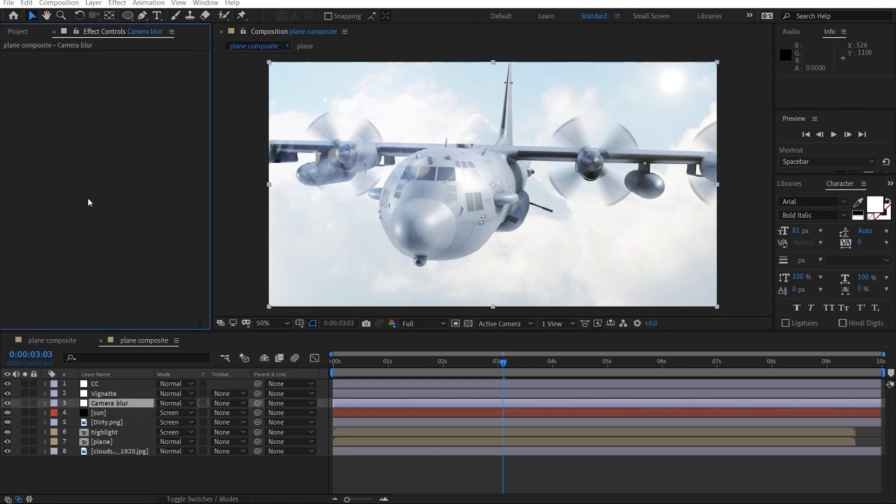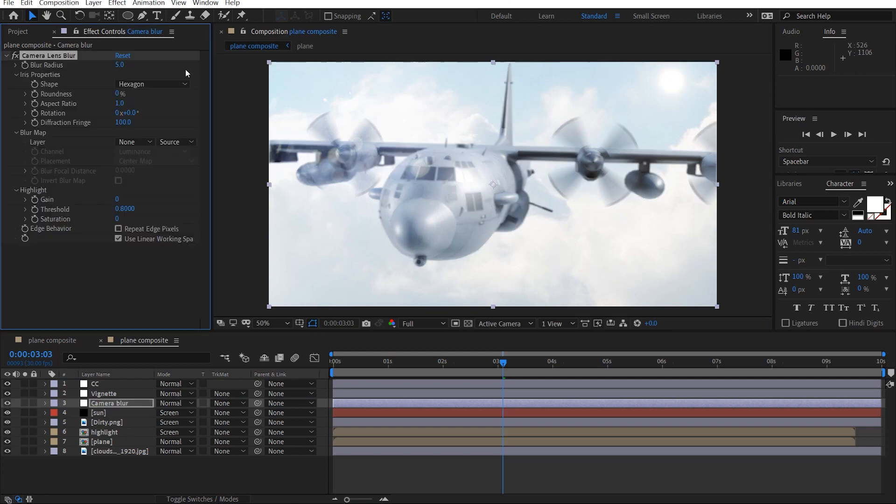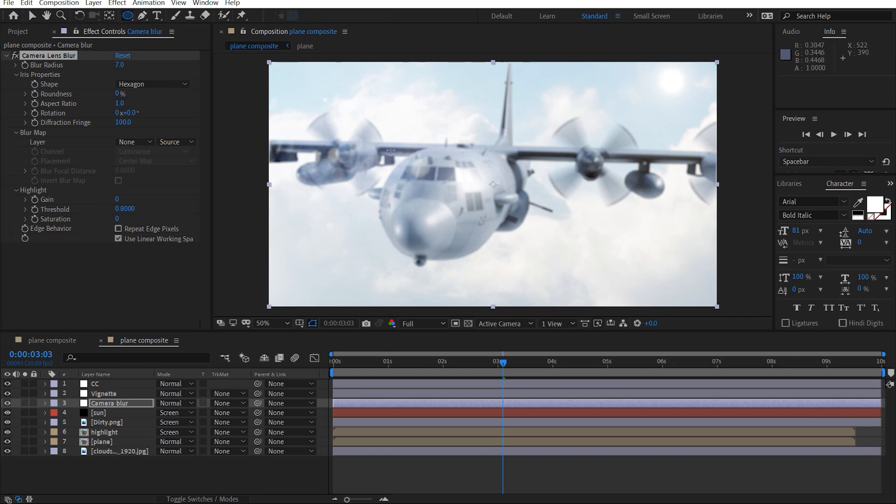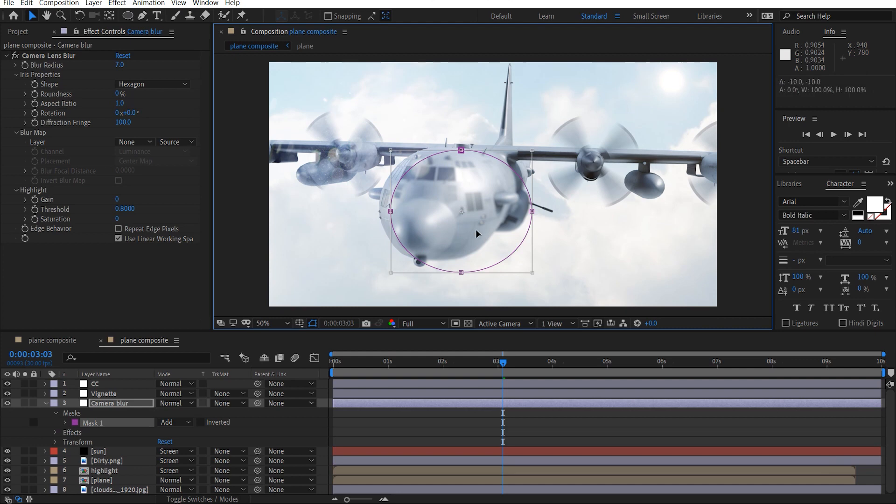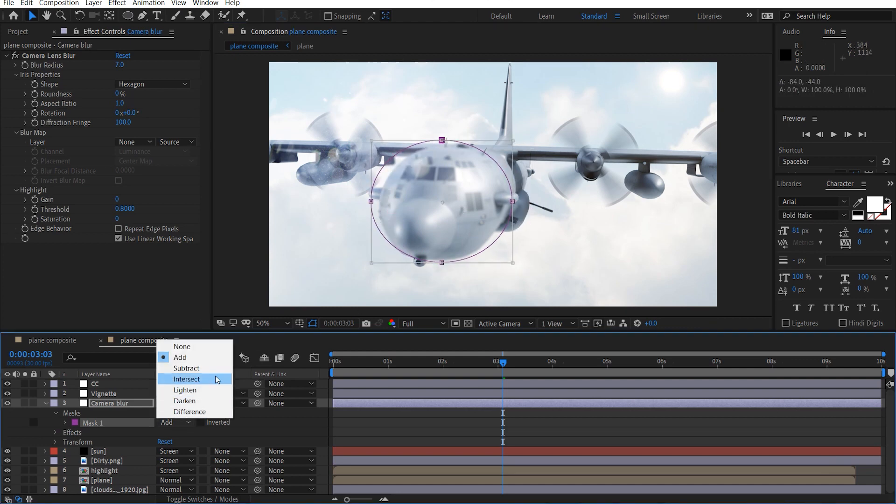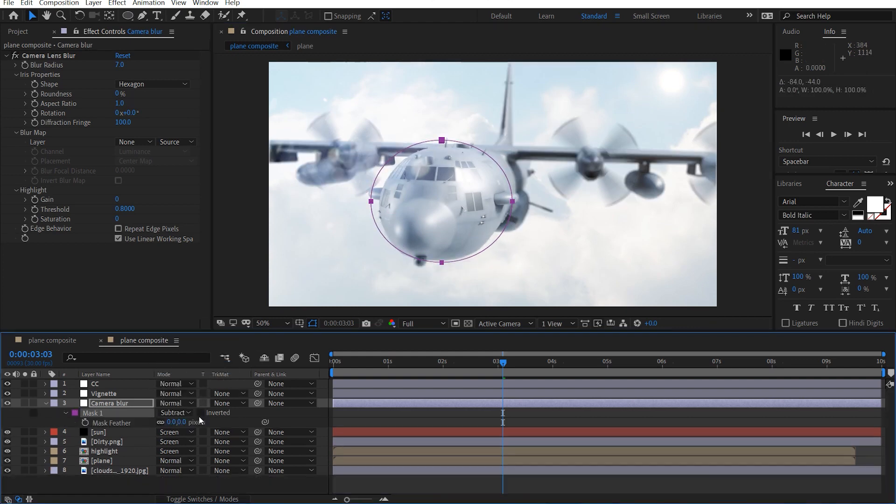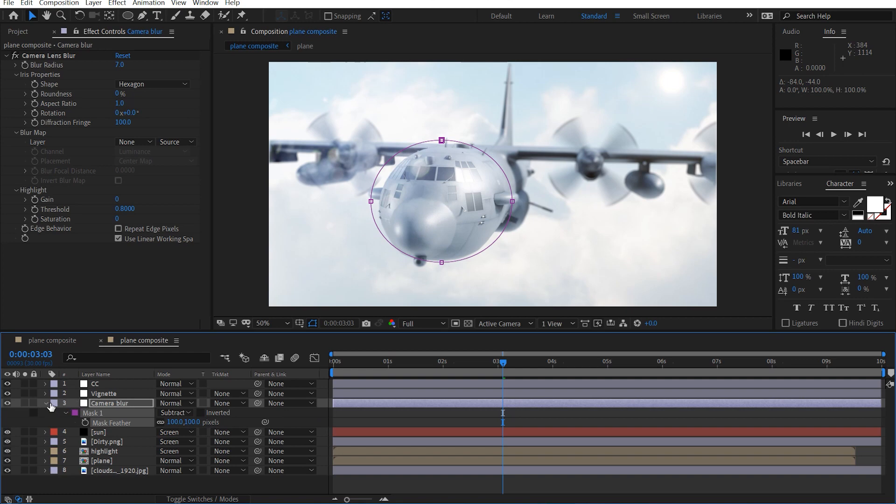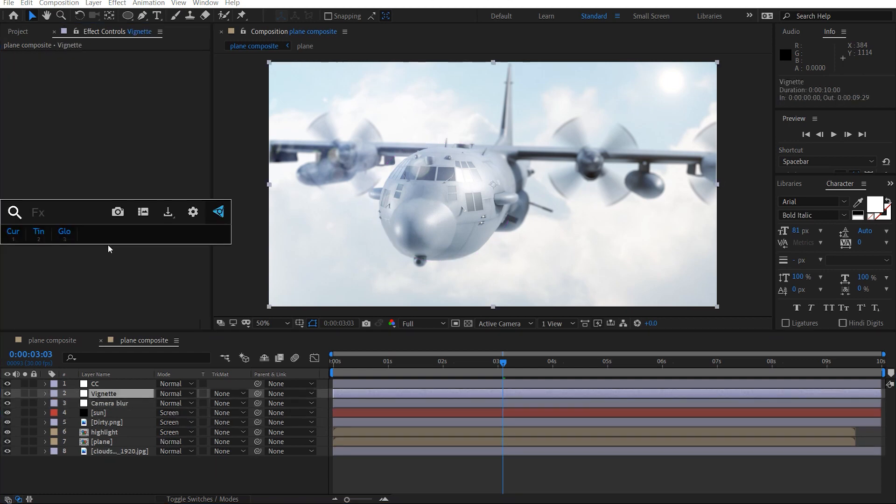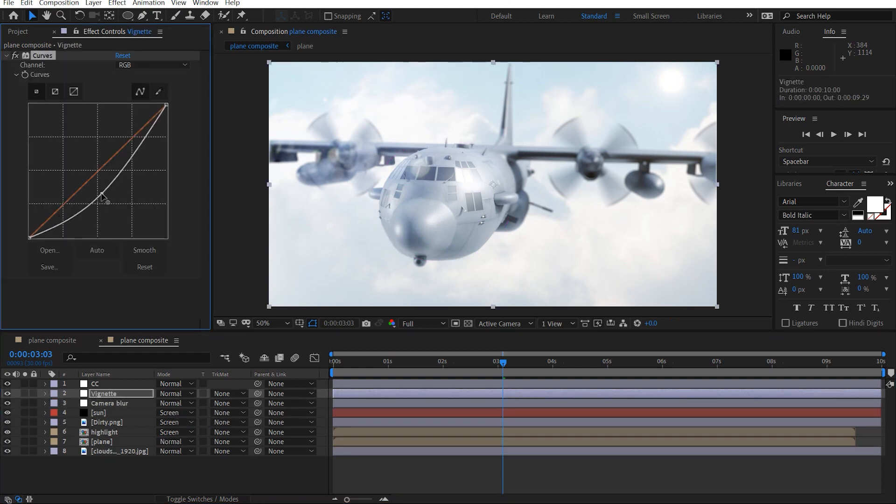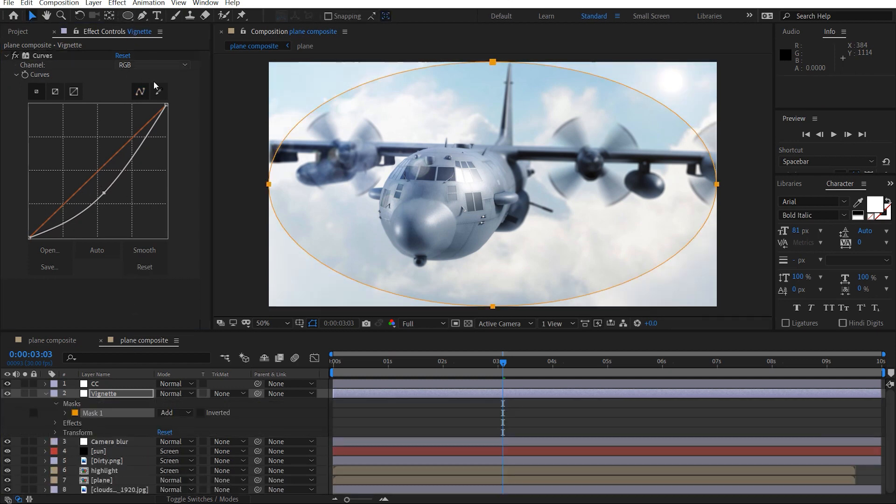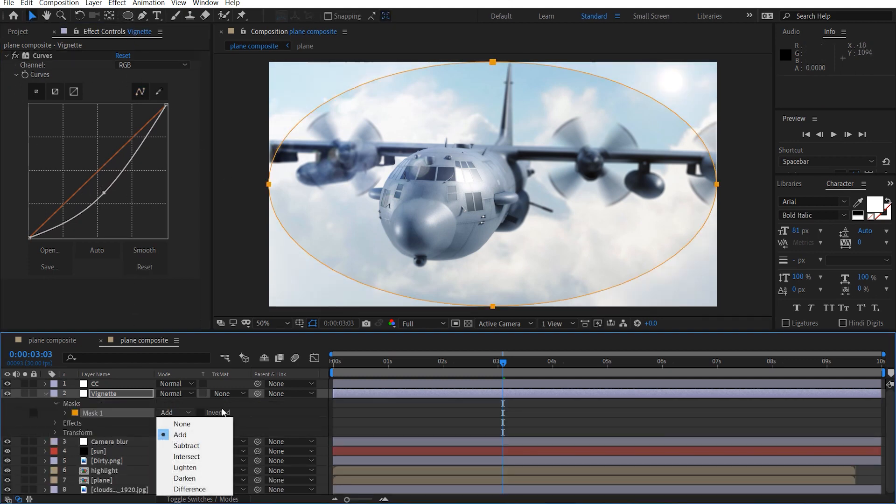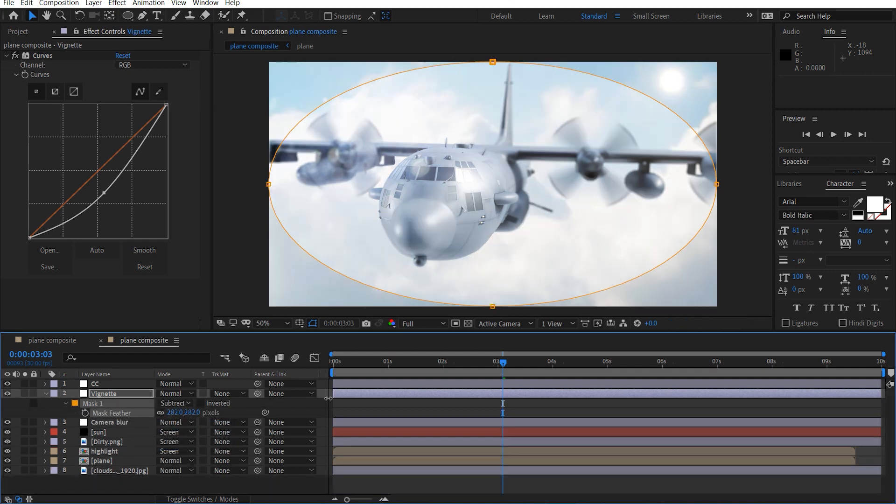So starting with the blur, just want to add a camera lens blur. Click this 7, and we'll just draw the mask around this area. Subtract it, hit F, feather it out, maybe about 100 pixels.